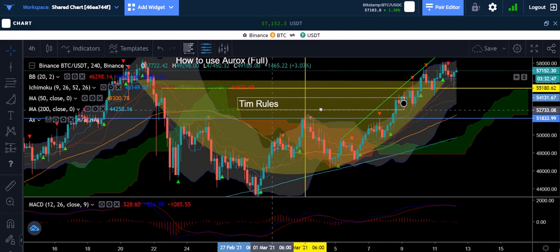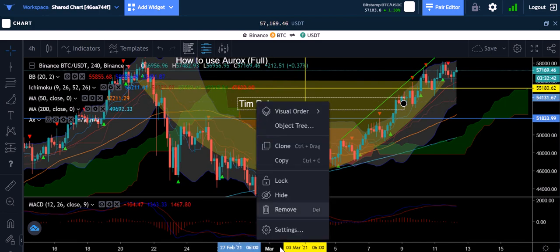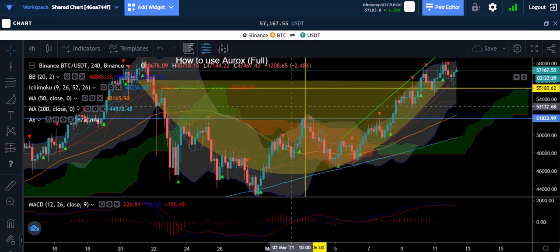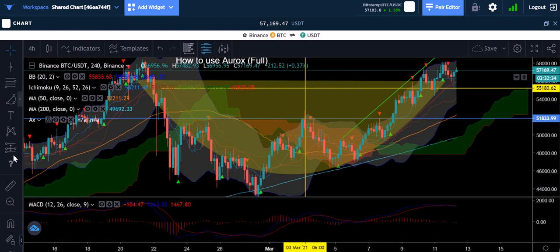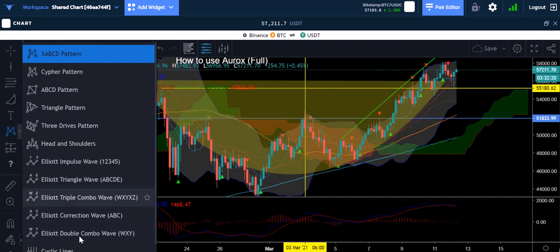You can write whatever you want — 'Tim rules', 'how to use Aurox' — the text tool is self-explanatory. I love adding notes to charts. Now this next drawer — if you want to learn head and shoulders, it works and I've used it before. But a lot of this Elliott Wave stuff I'm not really familiar with since I'm not an Elliott Wave guy — I'd love to learn it, I just haven't had the time yet.